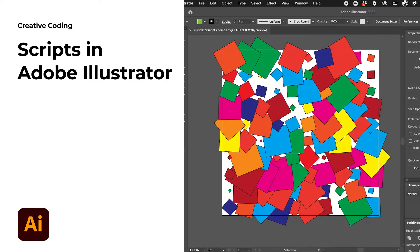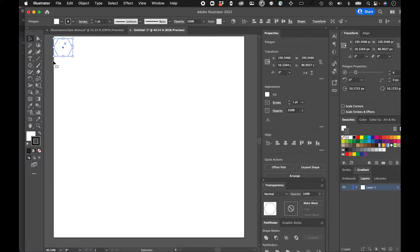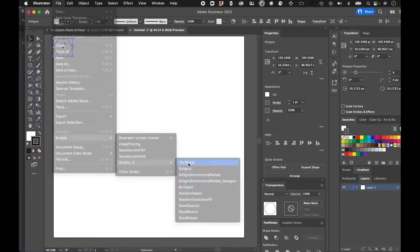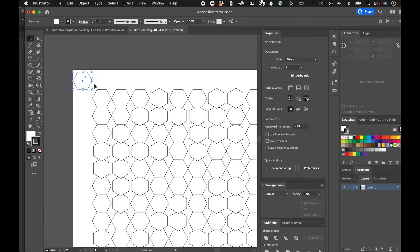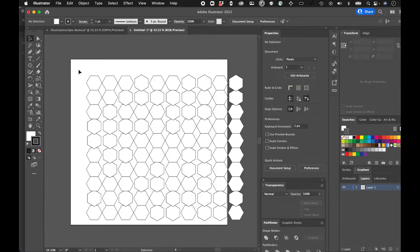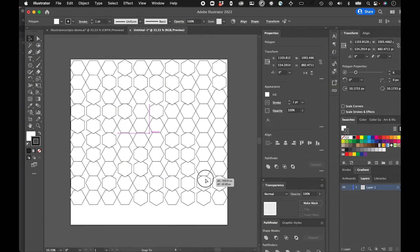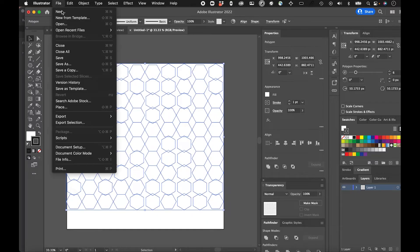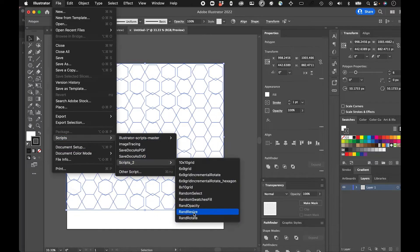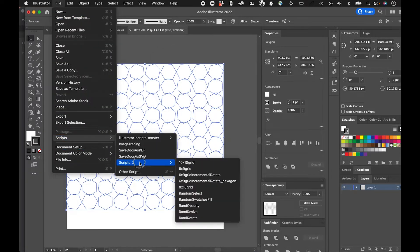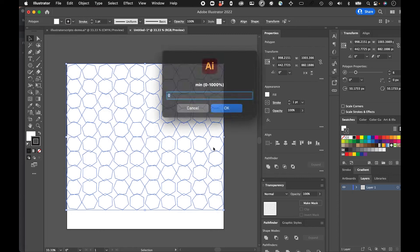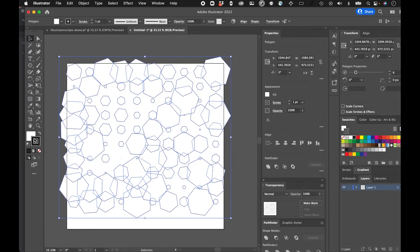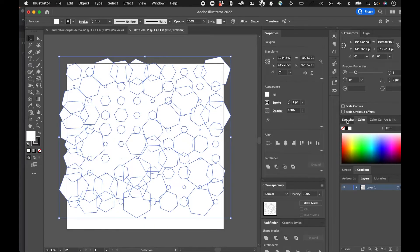In this video, I'll be going over how to use scripts or code in Adobe Illustrator to create some interesting patterns and to use things like randomness to affect rotation, color, size, and other attributes of shapes that you create.